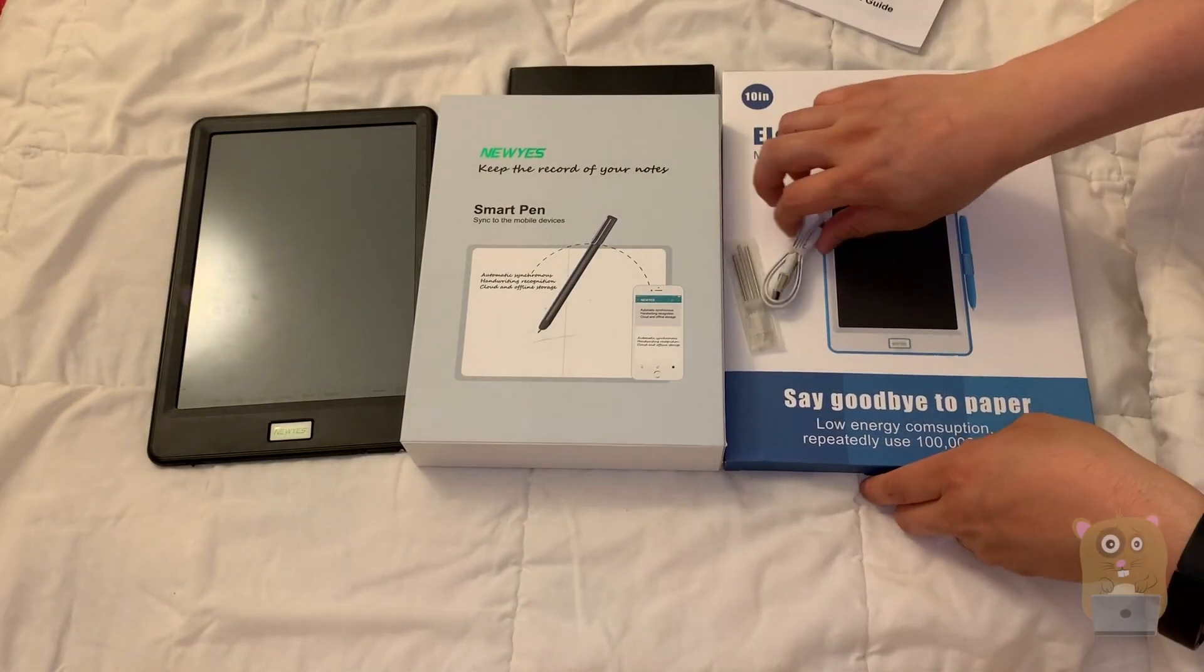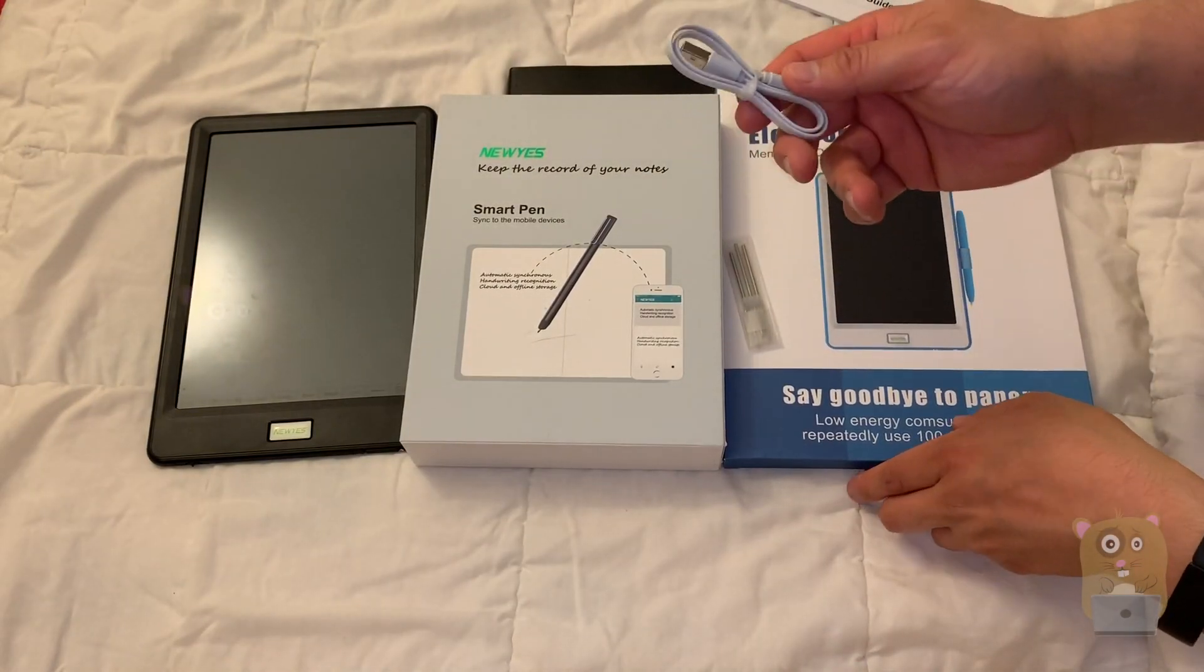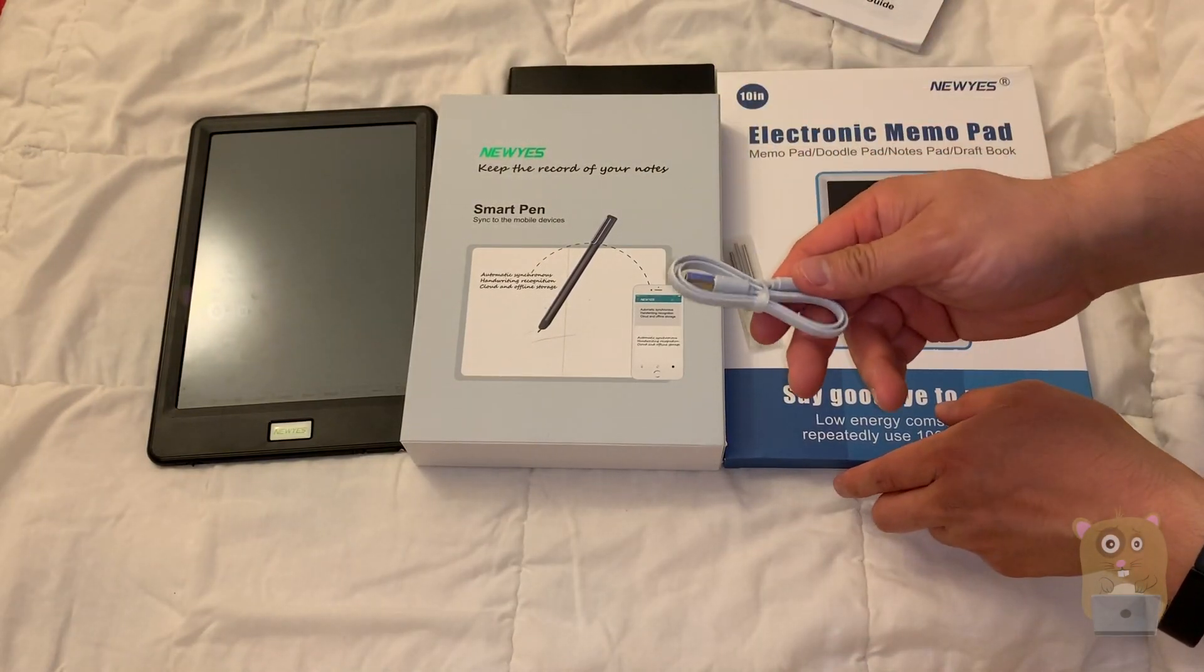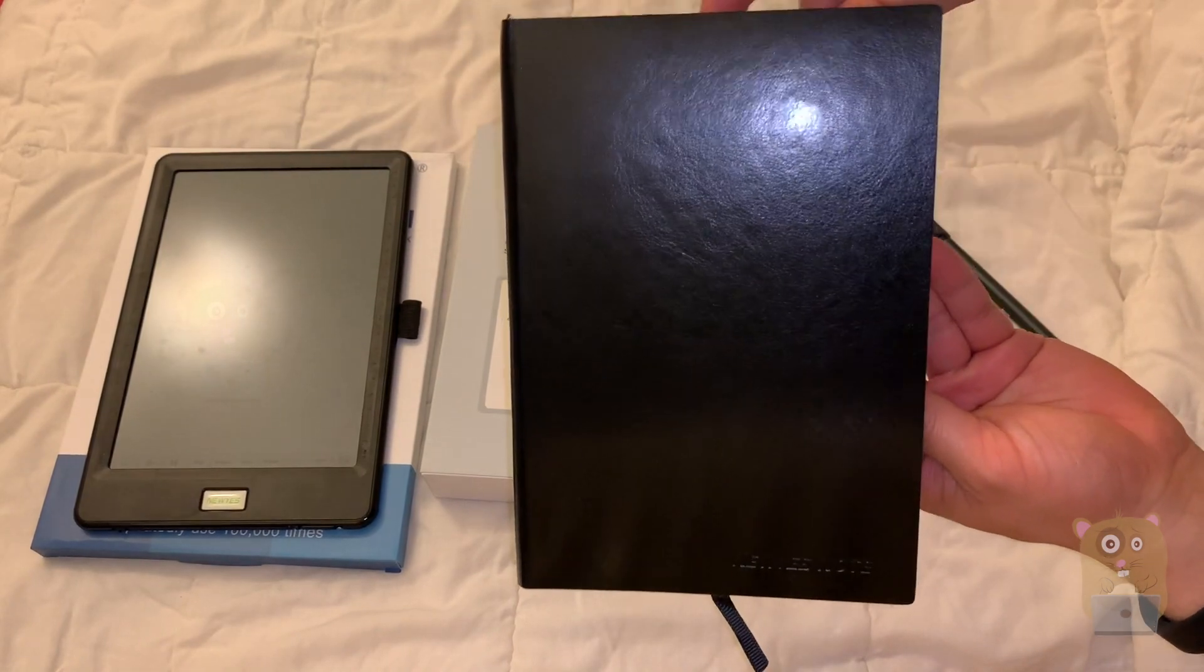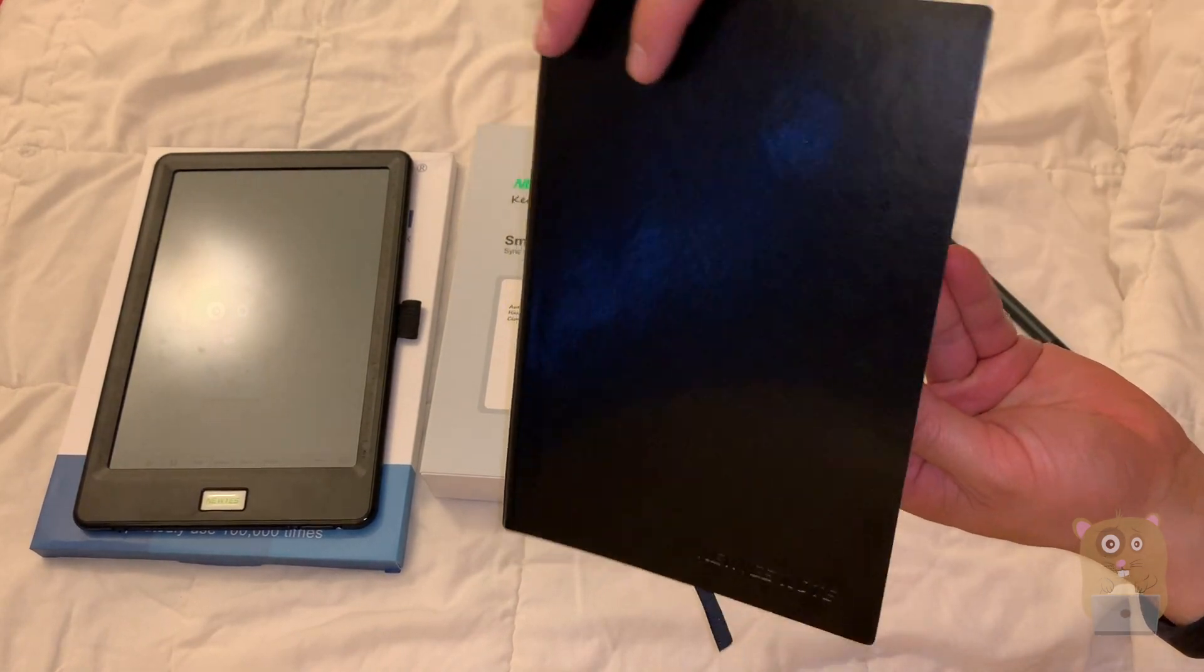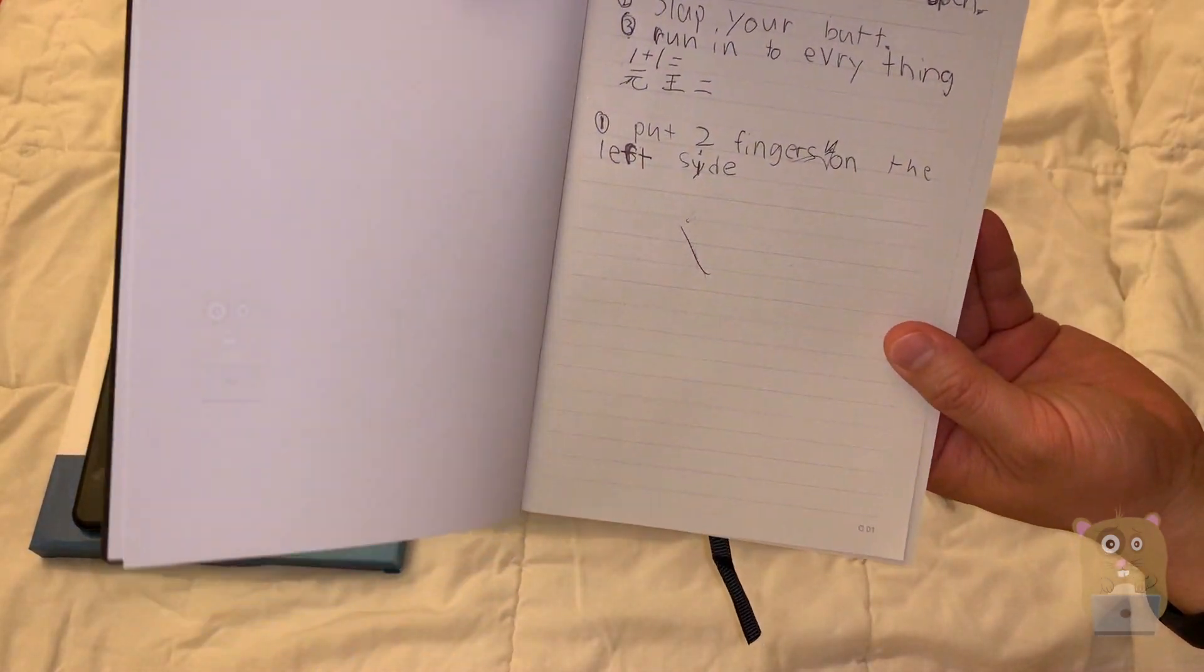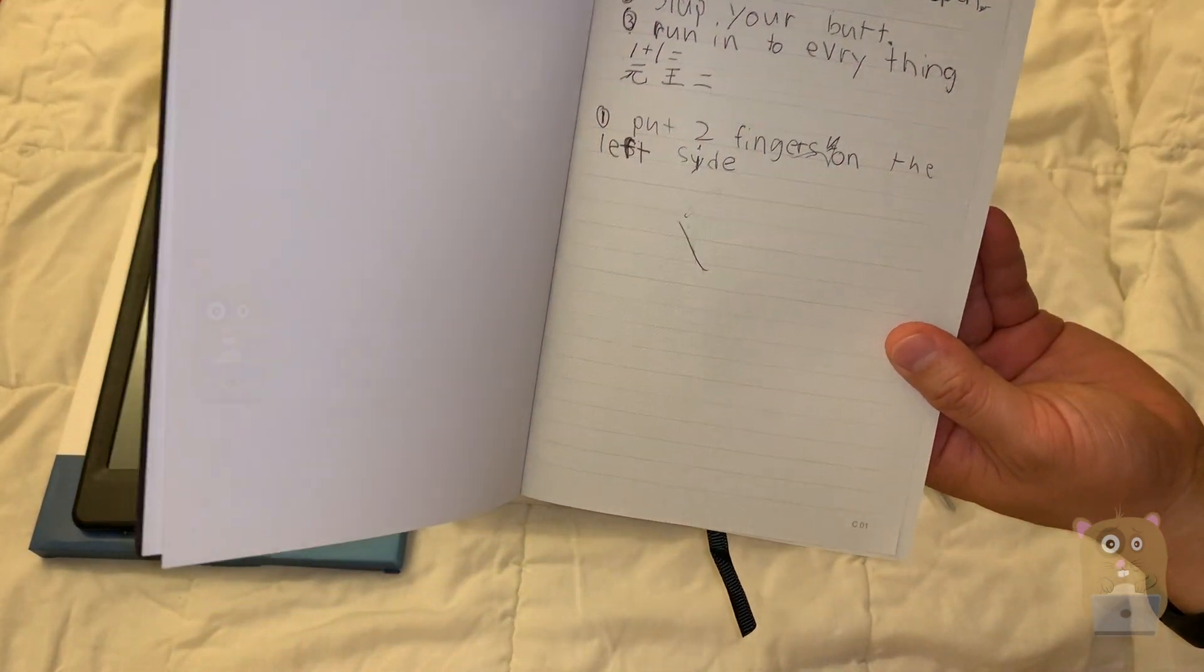It came with a micro USB cable to charge the pen. It came with one black notebook. I can always order more from the website if I need to.